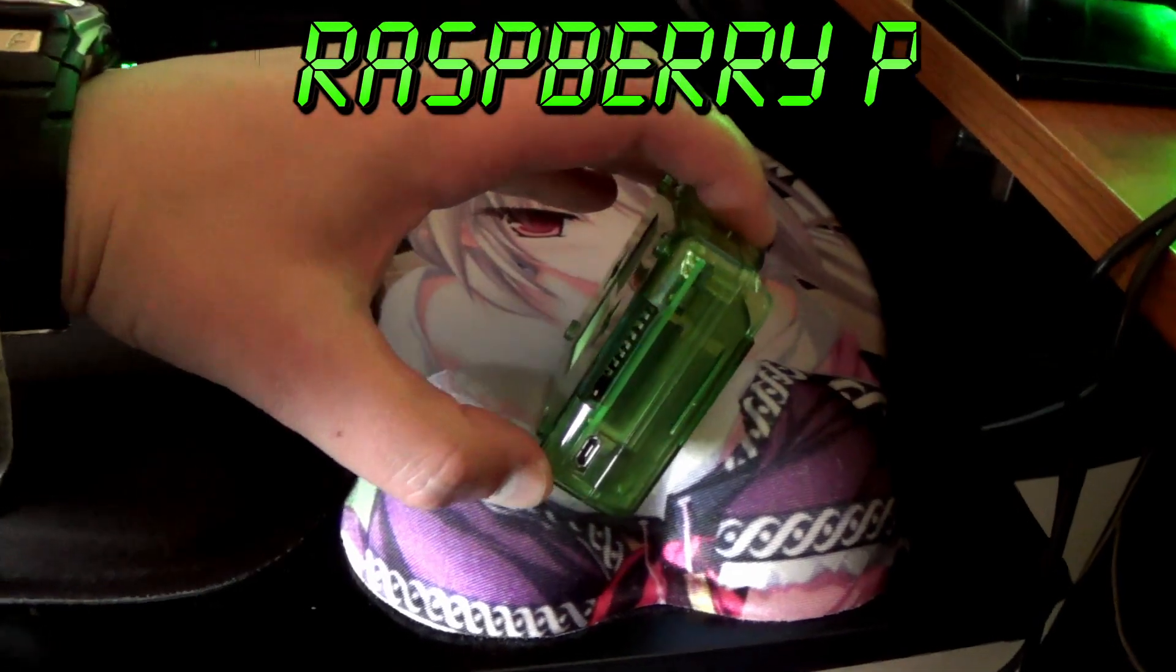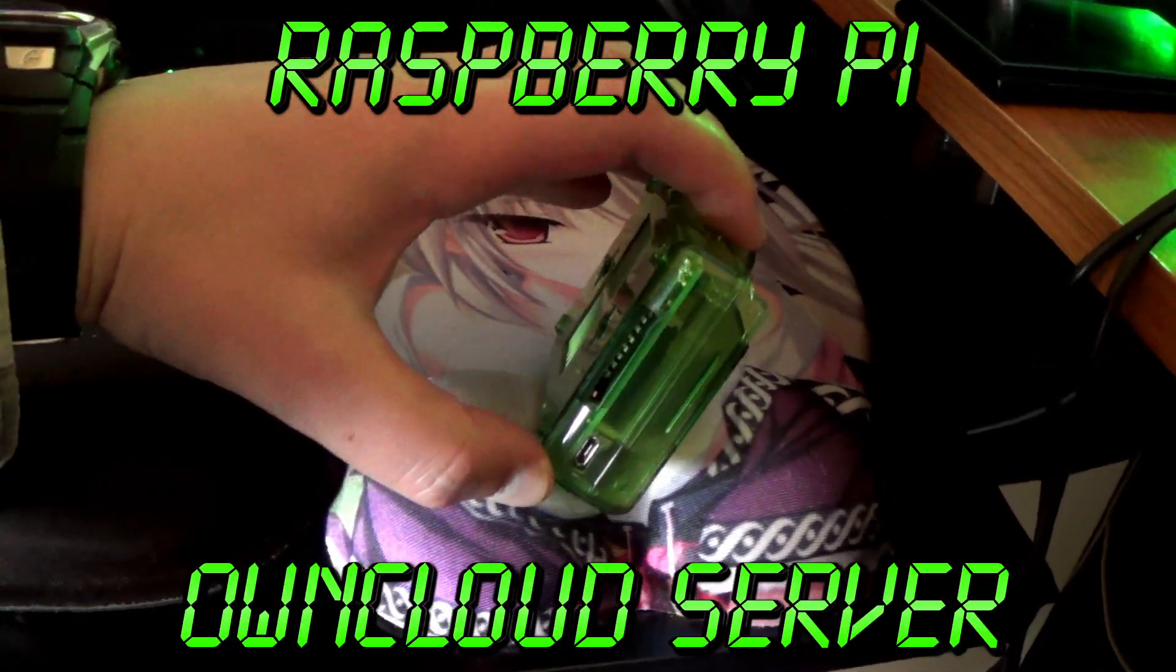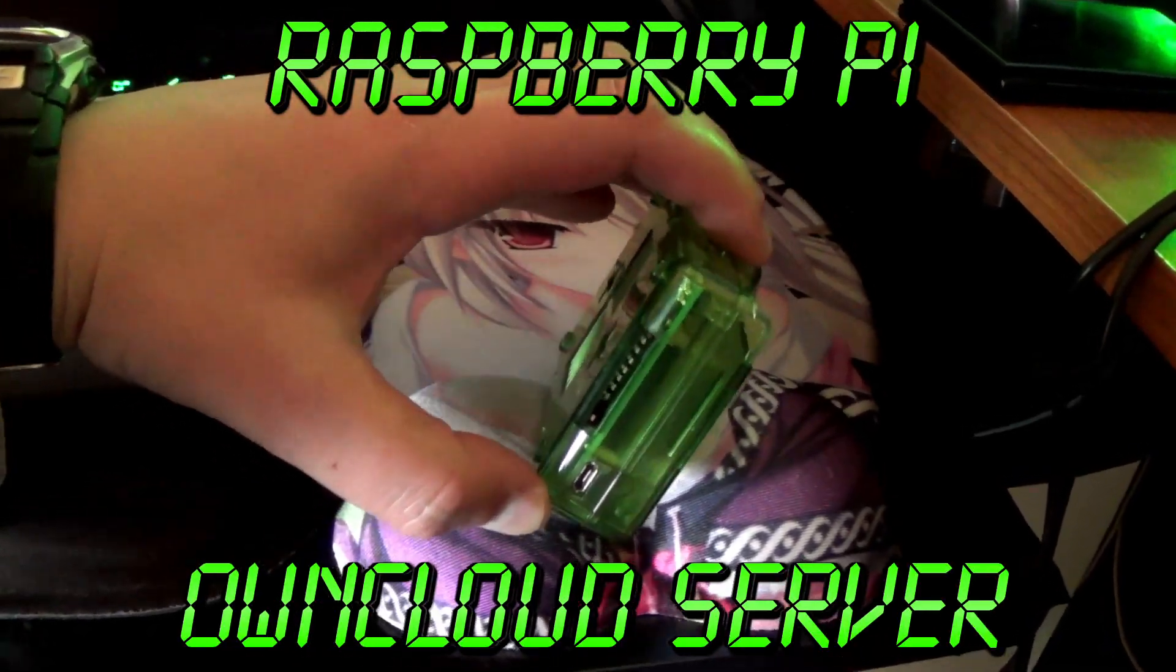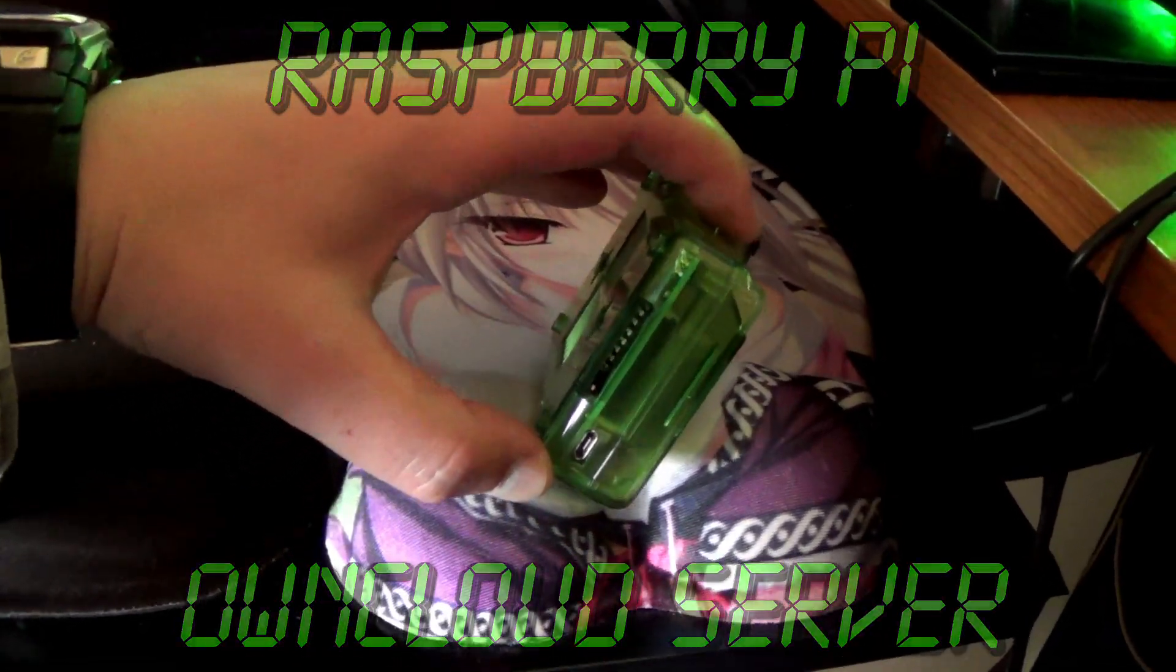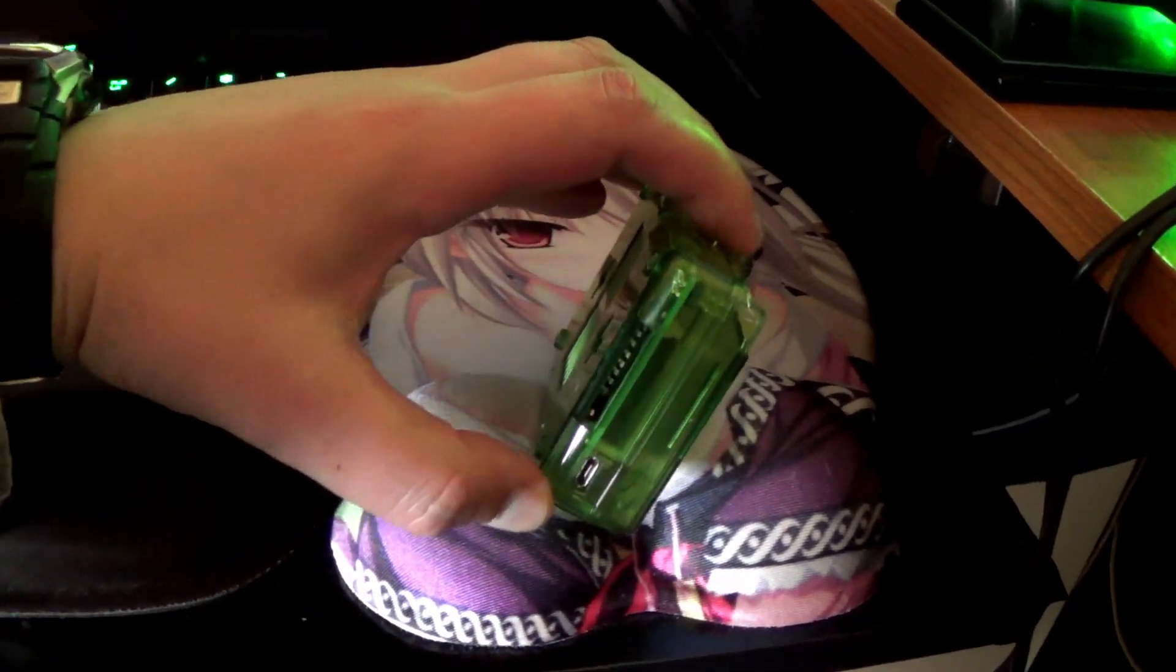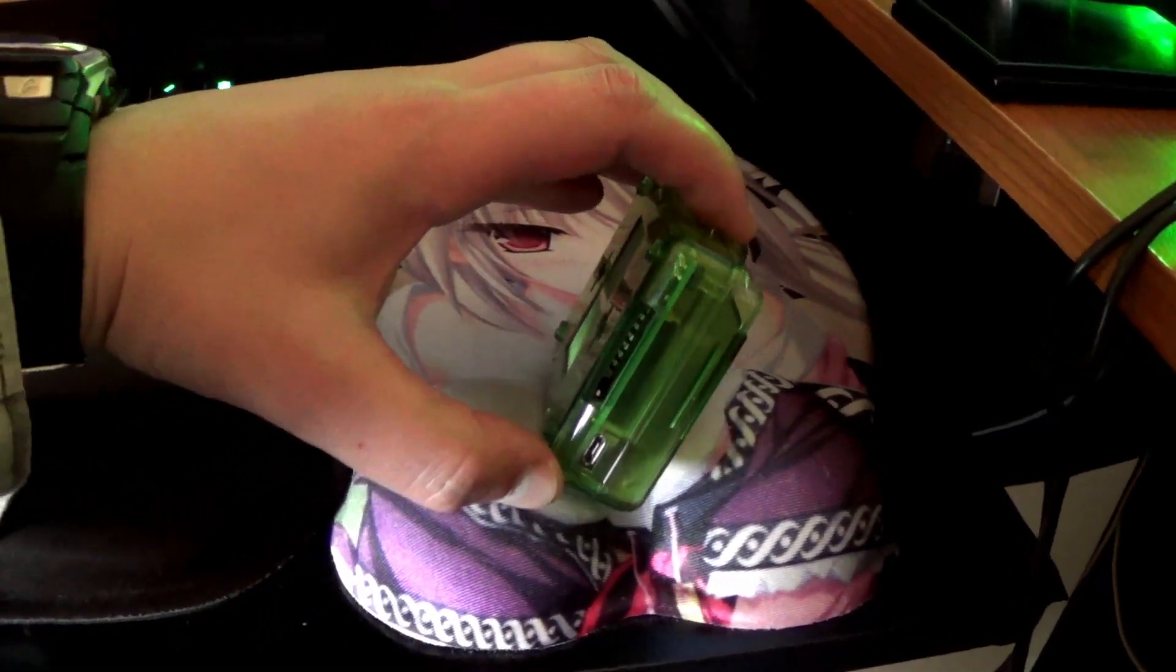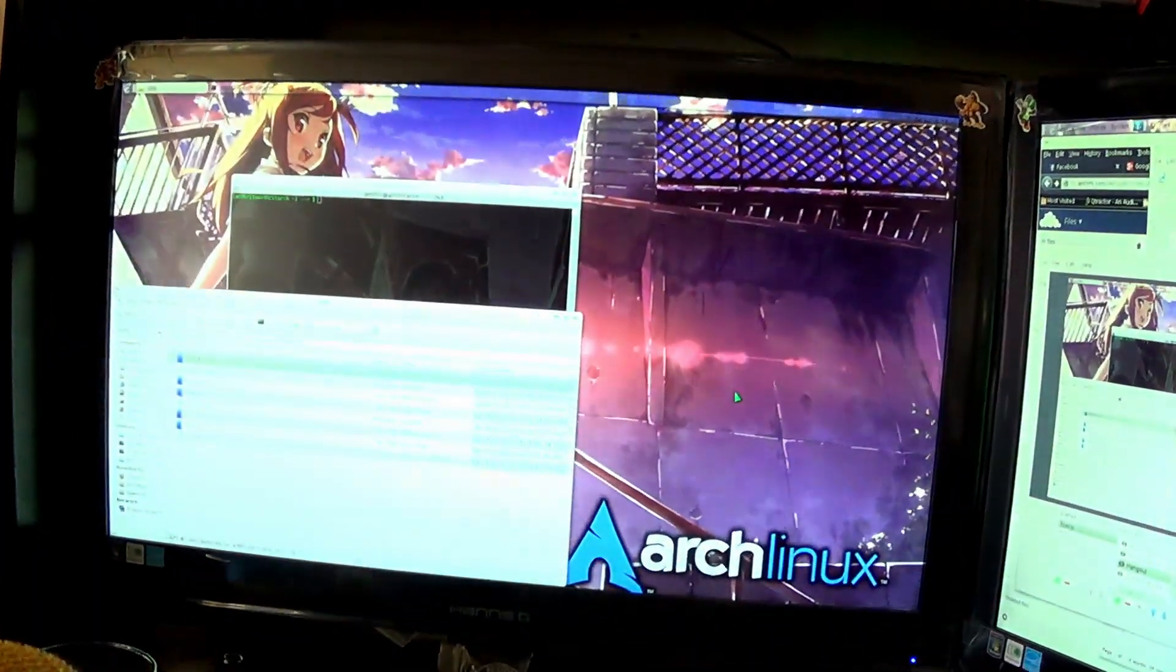To get this started, we need to prepare the SD card that's going to go into this Raspberry Pi. So let's go ahead and do that now. We'll see you on the desktop.